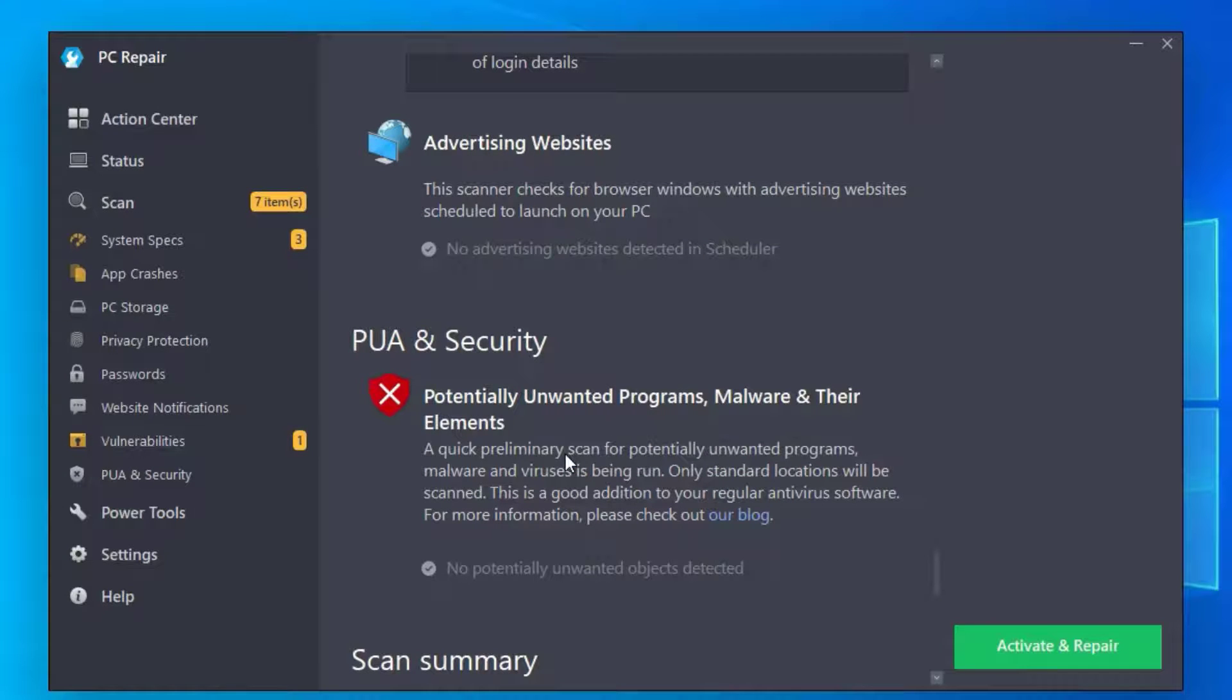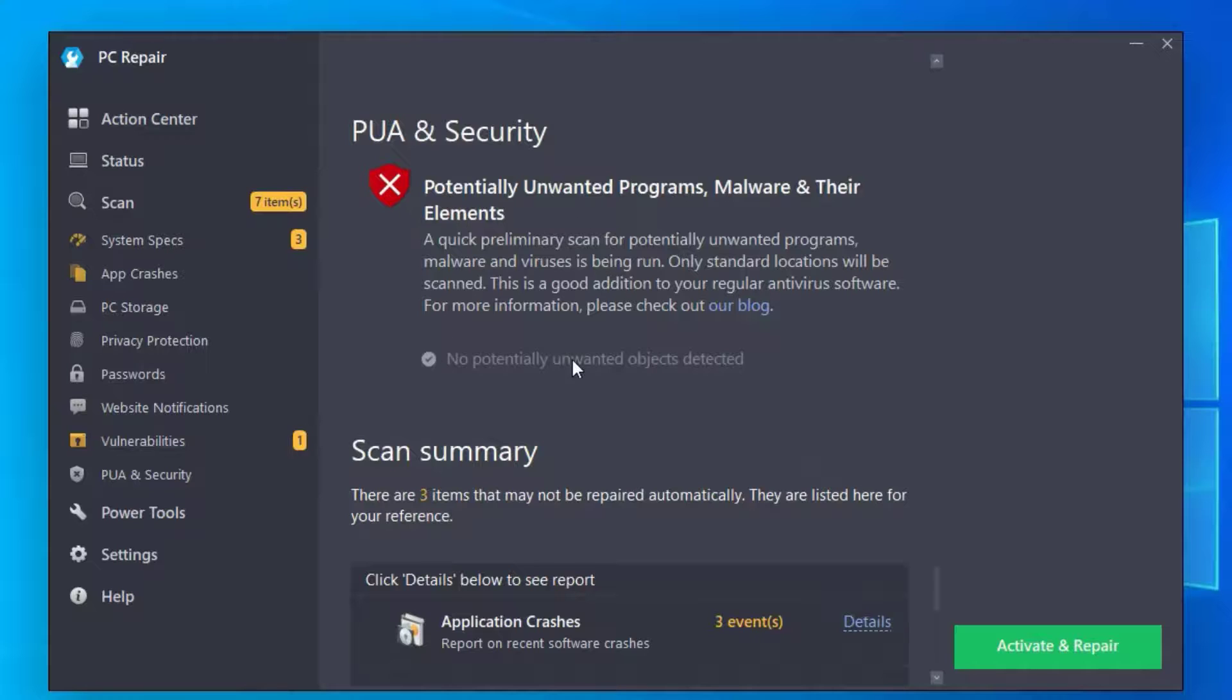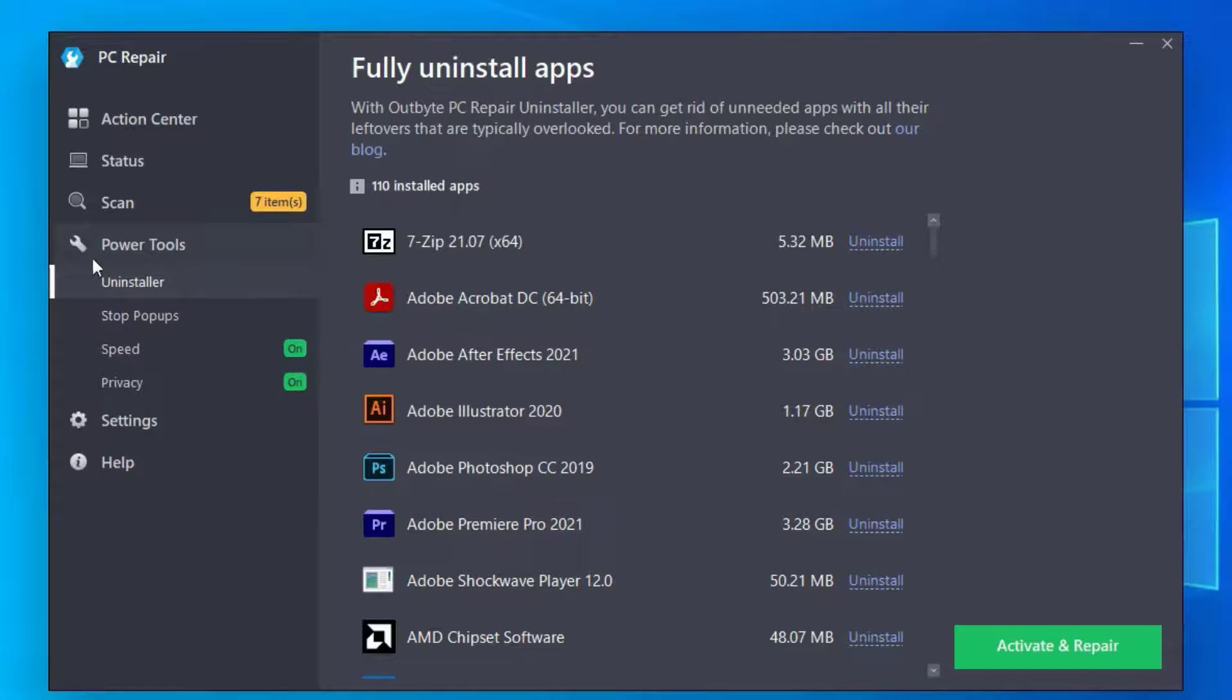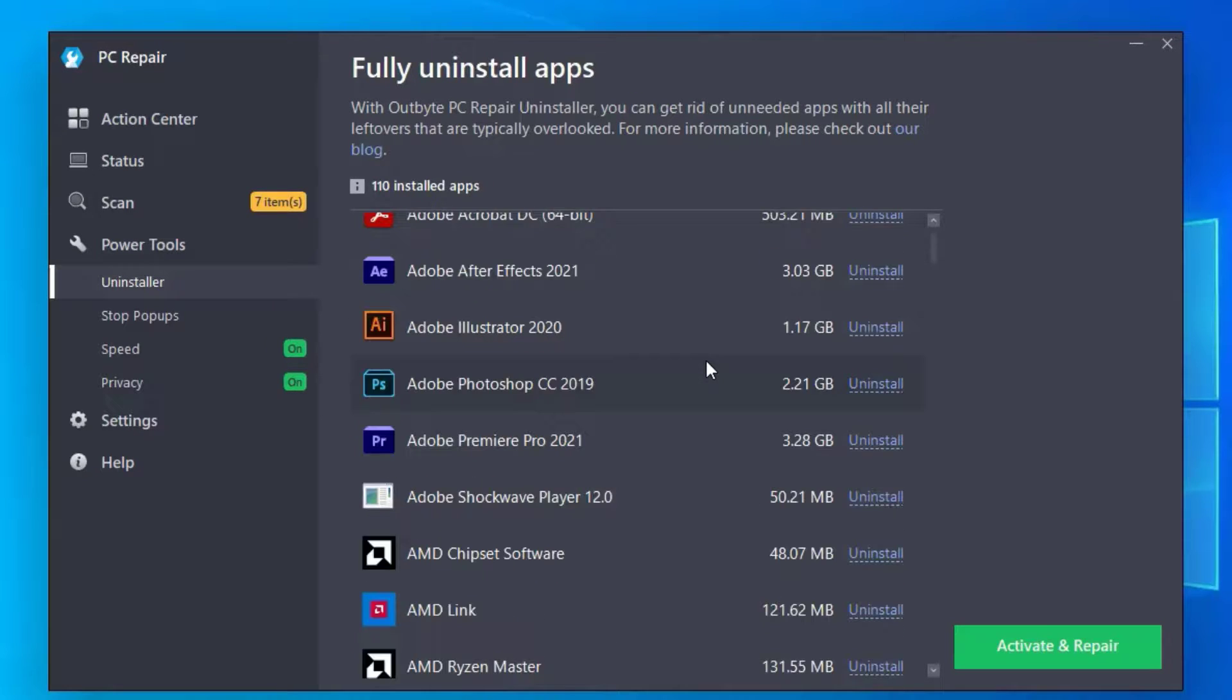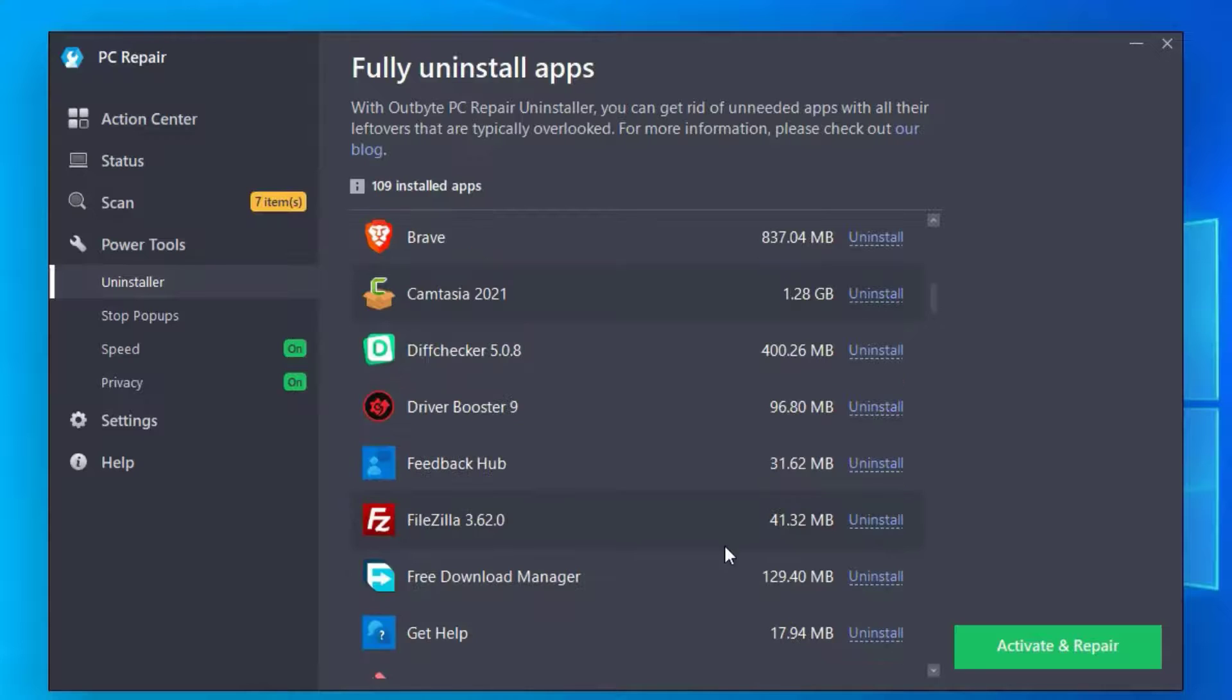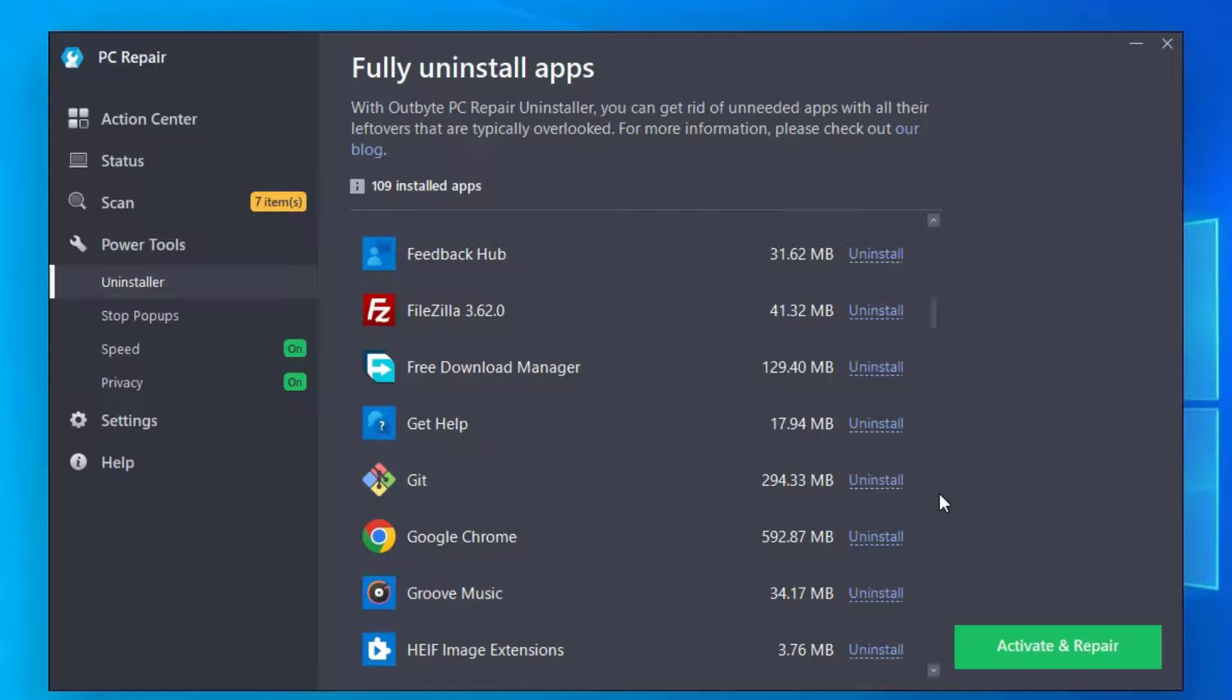If you go to PUA and Security, potentially unwanted programs and malwares on your system, you can clean here. Once you've done this, just go to Power Tools and Uninstaller. I strongly recommend you to uninstall the unwanted applications here by clicking on the Uninstall button. By doing this, you can clean your system and improve your PC performance.